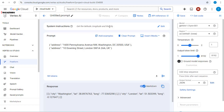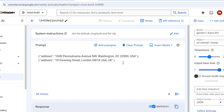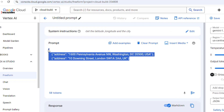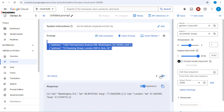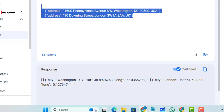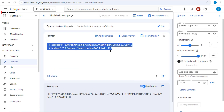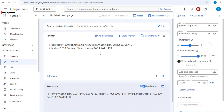In the system instruction, give the appropriate instruction, and paste a few addresses. Once you click run, it will give you the latitude, the longitude, and the city. Remember, the latitude and longitude are not mentioned in the address — the LLM is inferring them from the address provided. So you're not directly setting the longitude and latitude; you're getting them through the LLM from the addresses.